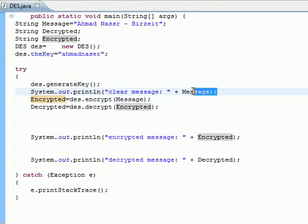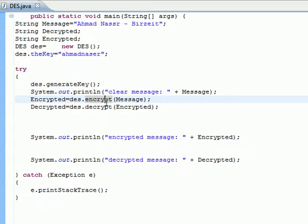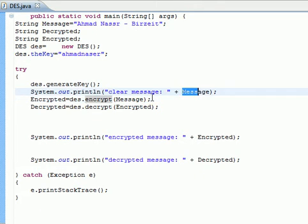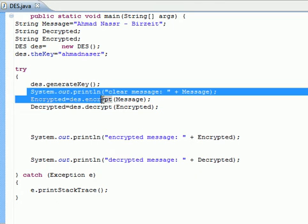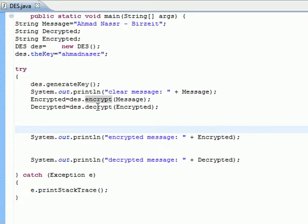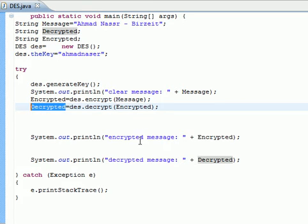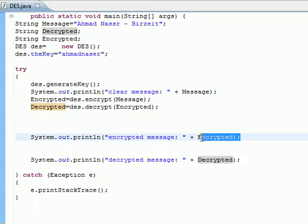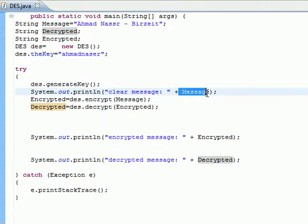After generating the key, we print out the original message. Then we call the encrypt method and give it the message to encrypt it. To make sure everything works, we take the encrypted message and pass it into the decrypt method. We then print the encrypted value, the decrypted value, and the original message to the screen.